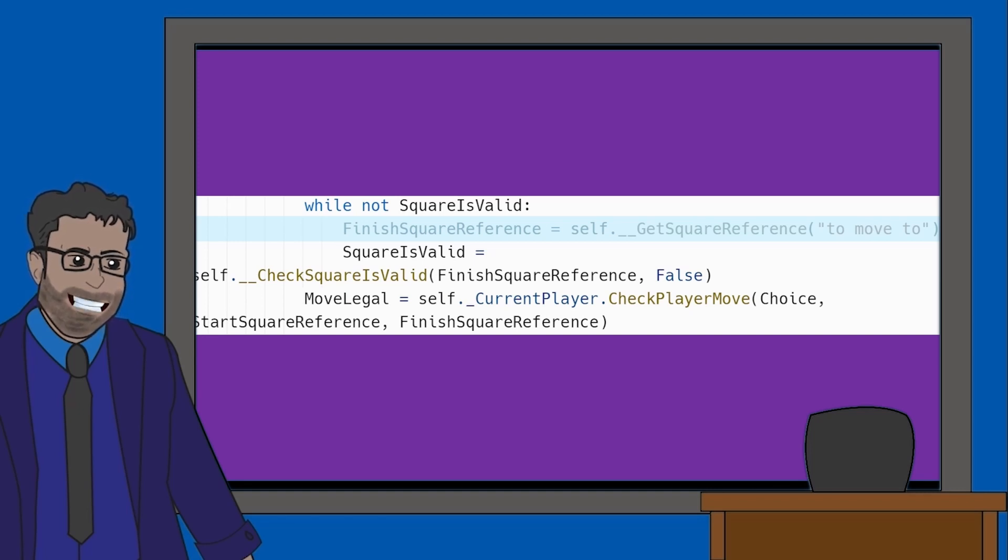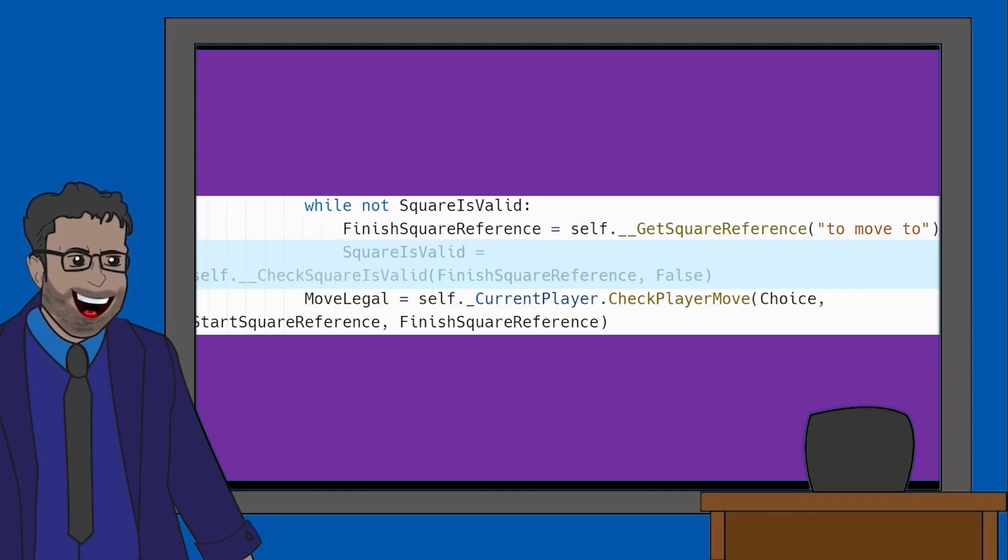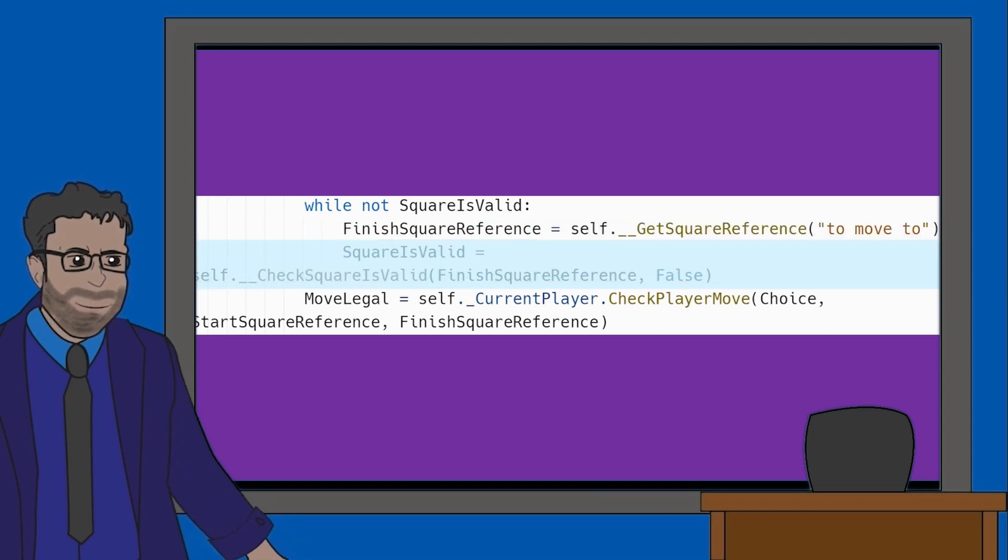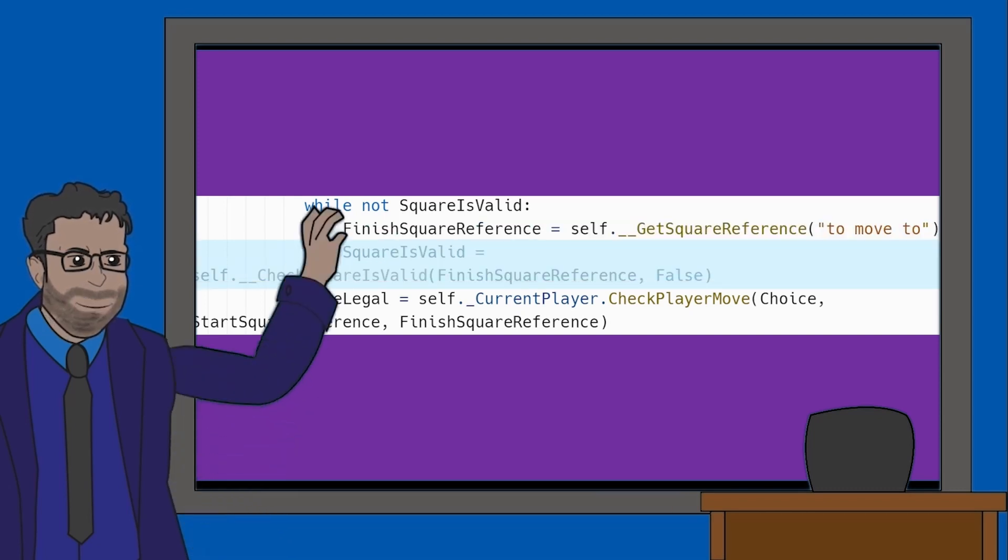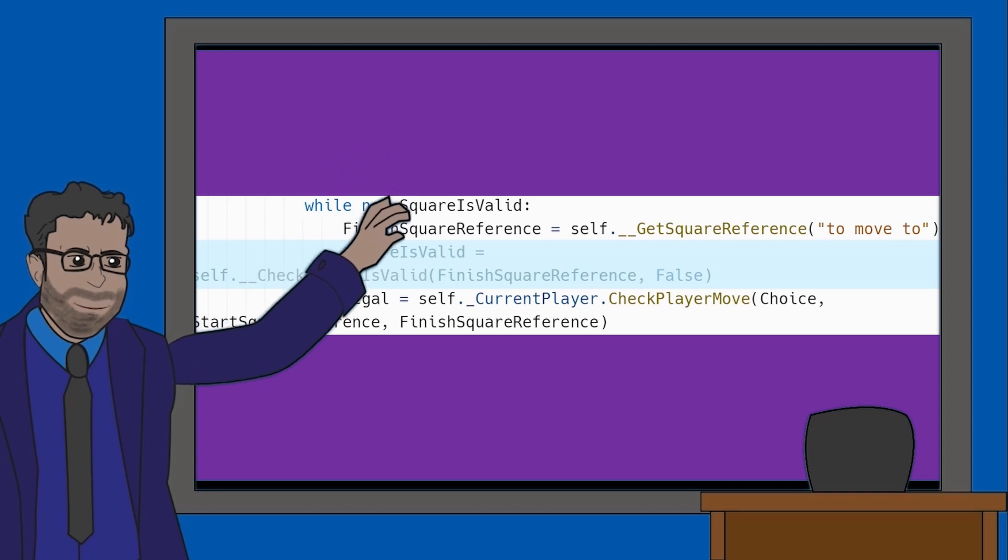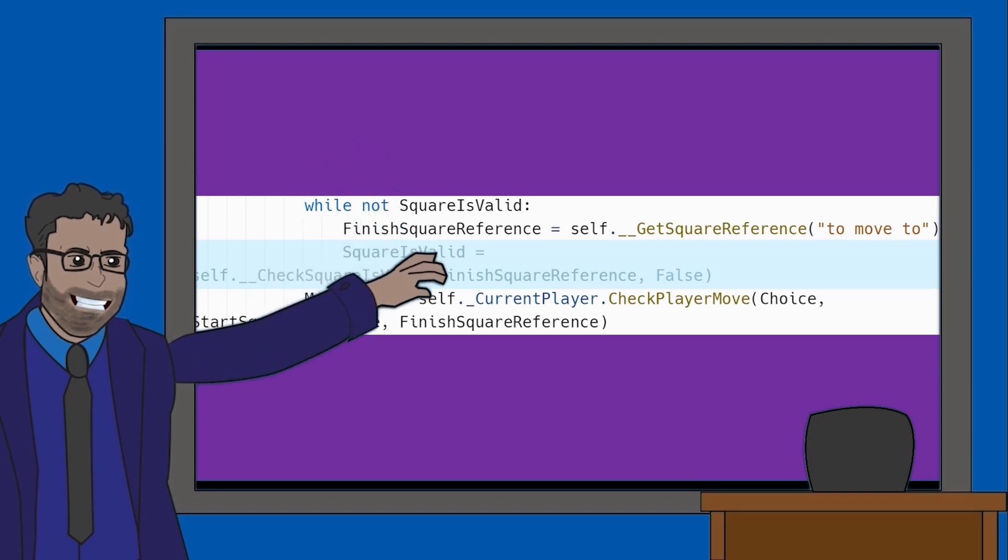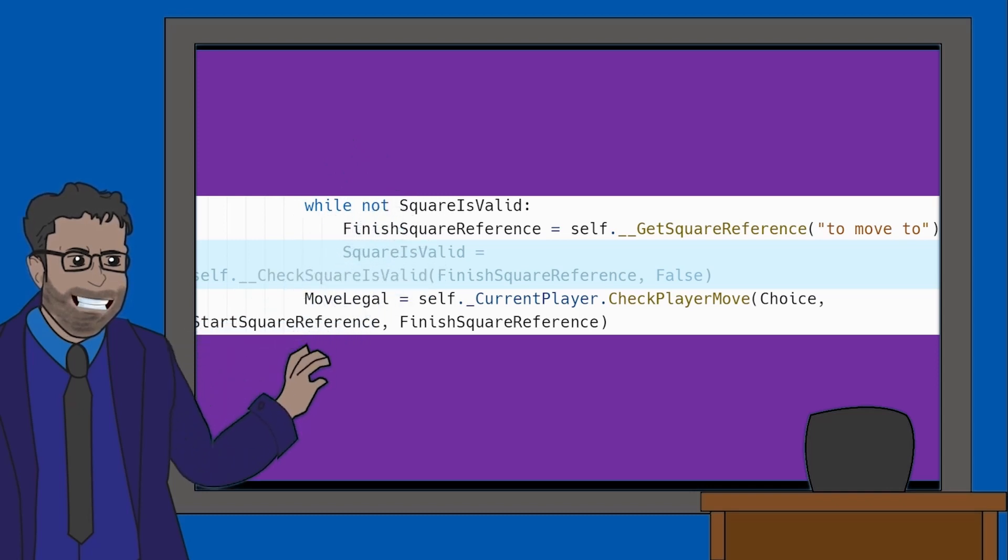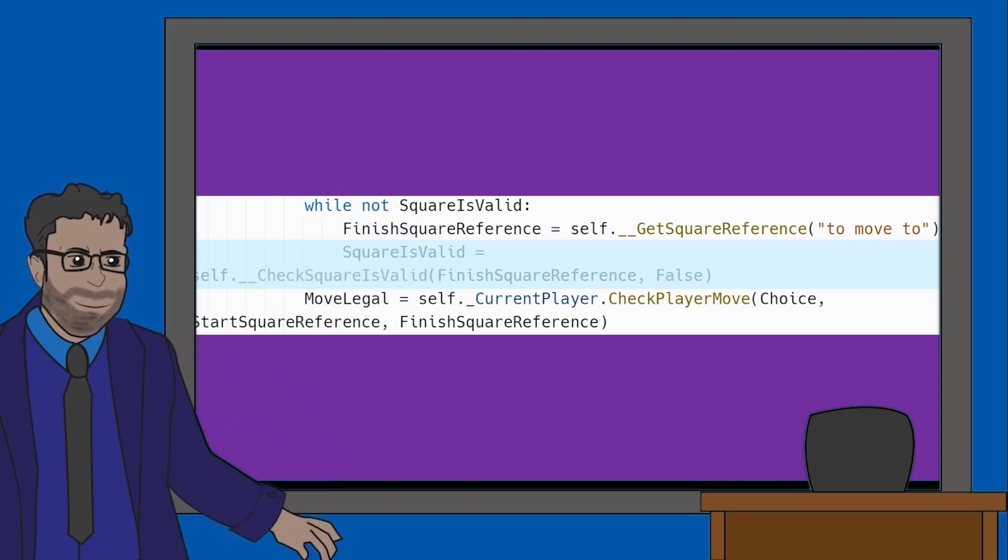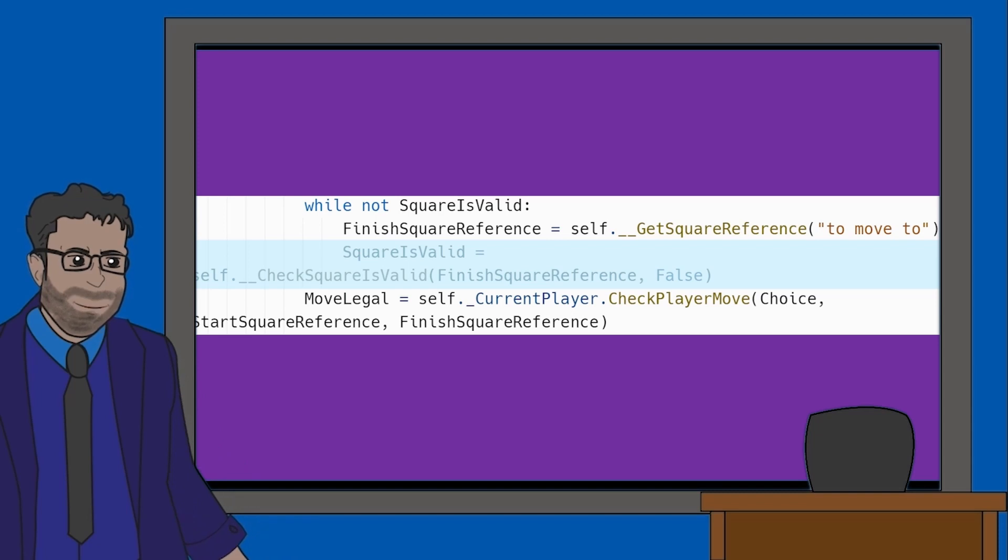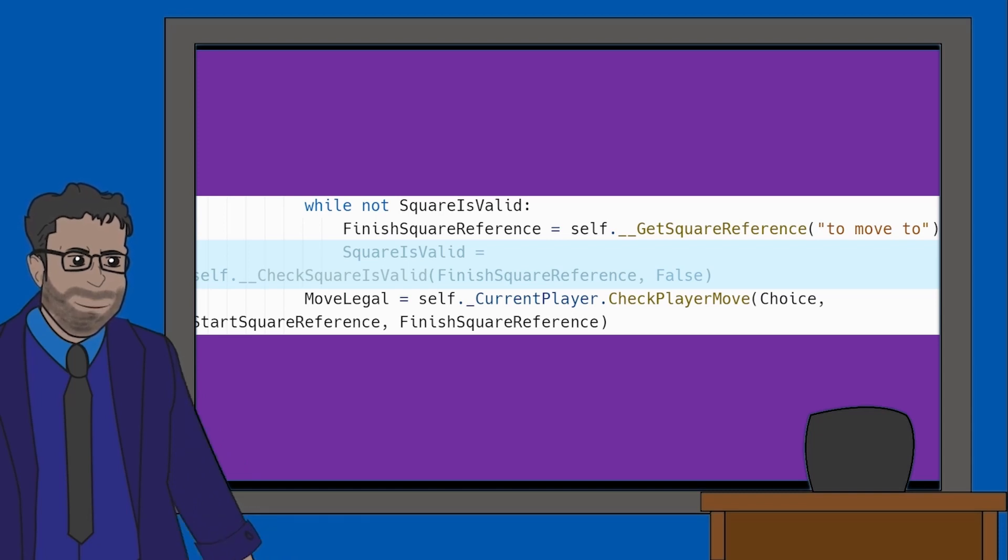Again, an example of polymorphism. In the next line, we'll see another familiar line with SquareIsValid again. Checking to see the square entered exists on the board. However, this time, it's using a parameter of false instead of true.